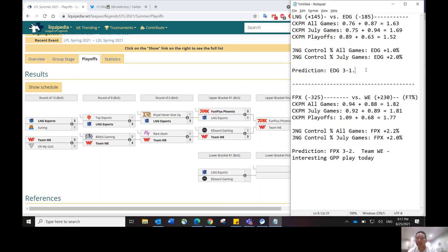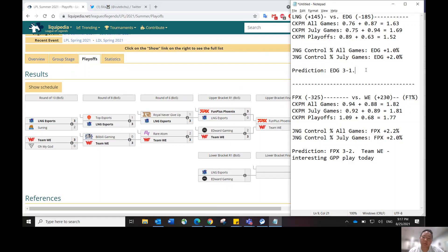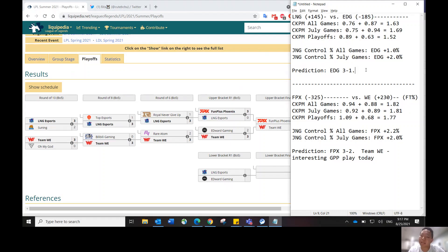Just keep that in mind when you're trying to choose optimal long stack versus short stack. I would definitely probably get a short stack and an optimal lineup from this matchup, and then get a long stack from either FPX or Team WE, based on who you think will win that second matchup.